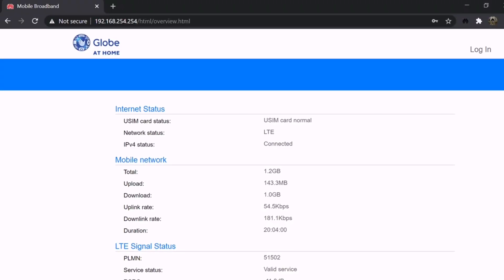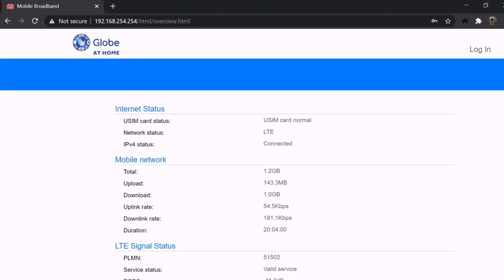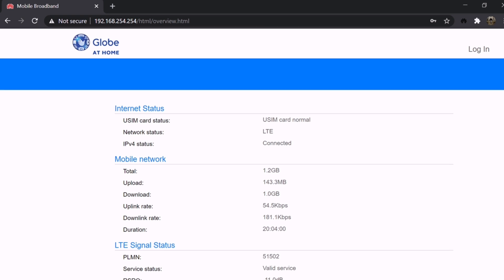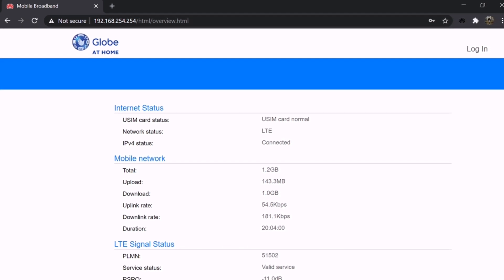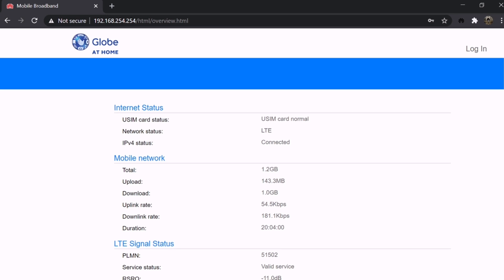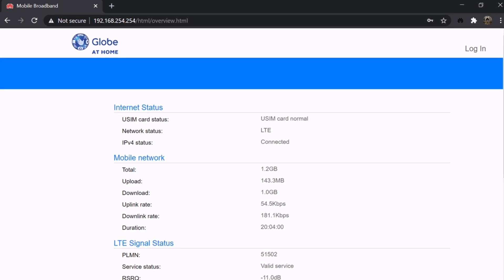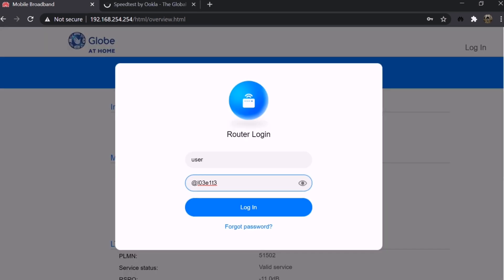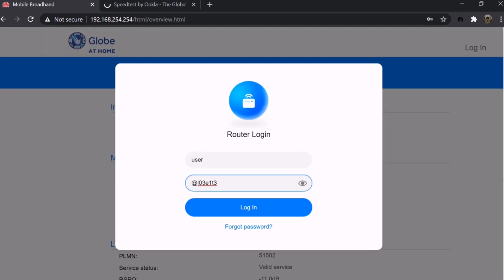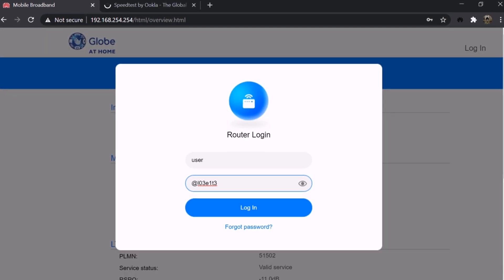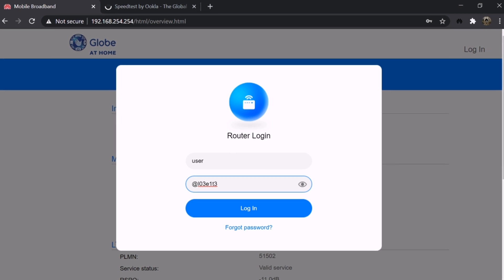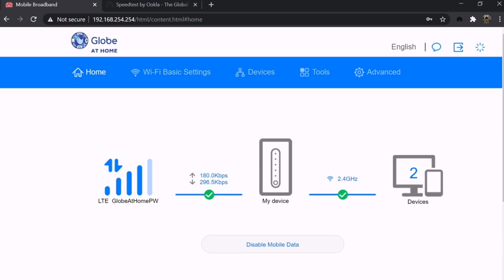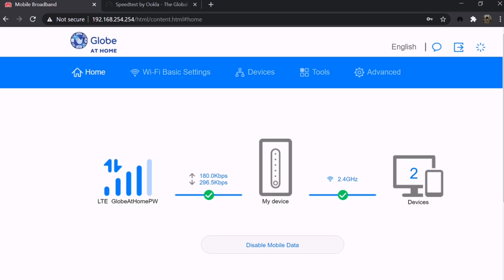To start, log in to Globe at Home. Type 192.168.254.254 in the address bar. You need to log in. Type user and the password which is atL03e1t3. You will see this when you turn on your device. This is now the home of Globe at Home Prepaid Wi-Fi.